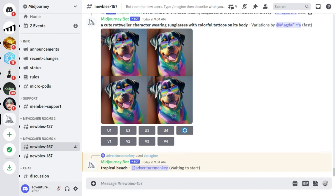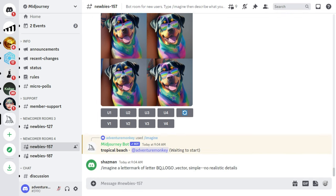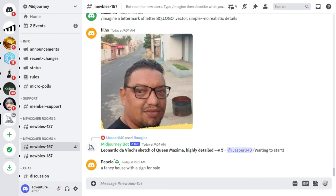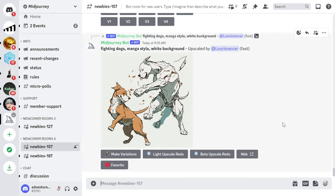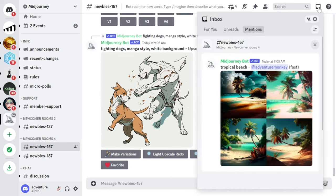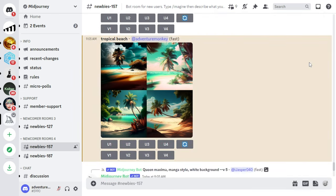When you're in the Newbies channel, you'll be seeing a lot of messages from other people, and it can sometimes be difficult to find your generated image. In that case, just click on the inbox icon in the upper right-hand corner and click on 'Mentions'. That's where you'll see all of your messages with the MidJourney bot.